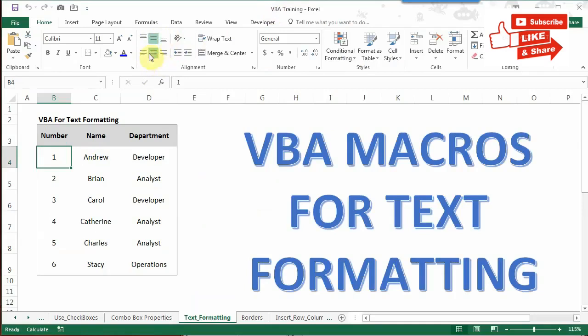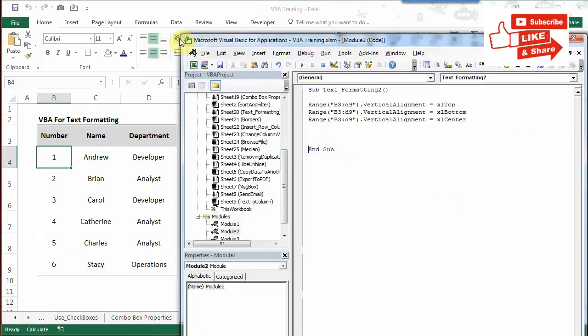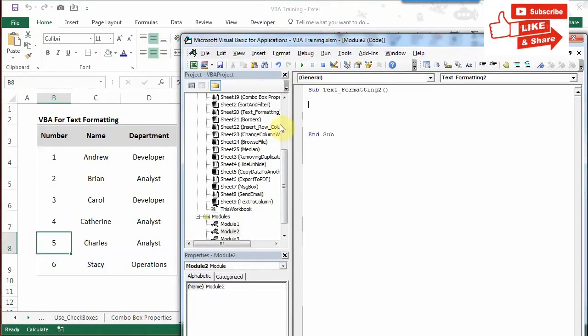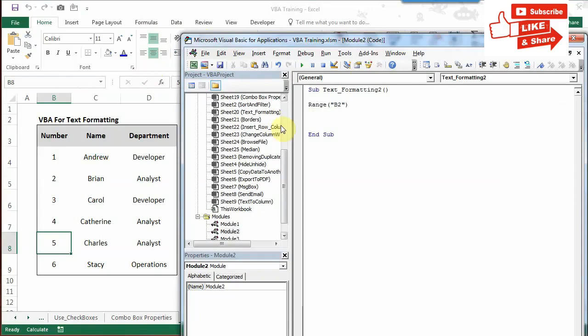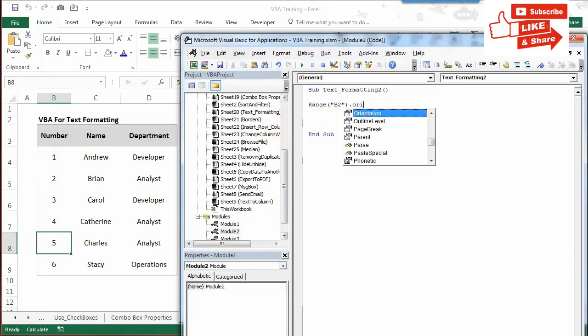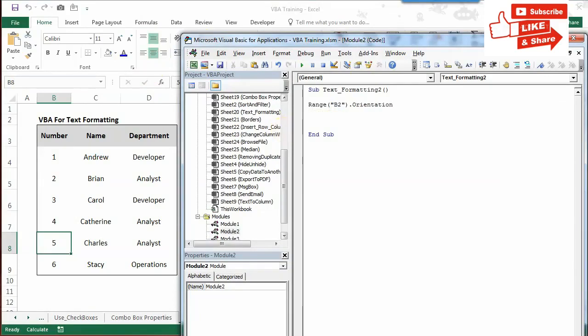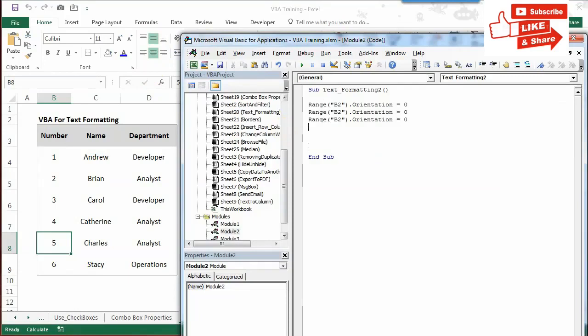Now we'll move to orientation, or the angle of the text. First, you define the range as always. I'll give the range, let's say B2. I'll write dot orientation equals 0. Similarly, I'll give some more angles like 45, 90, and back to 0.